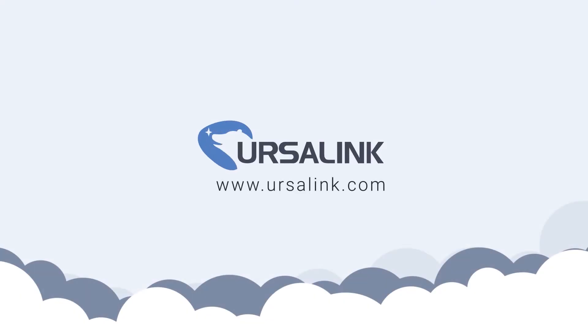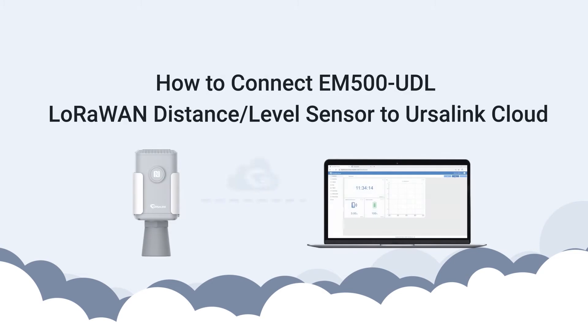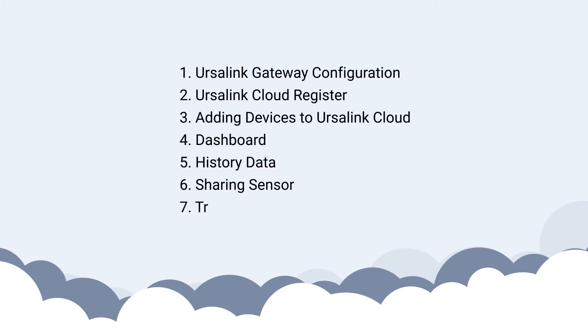Hi there! In this video, I will show you how to connect Ursalink LoRaWAN sensor to Ursalink Cloud. Let me show you one by one.